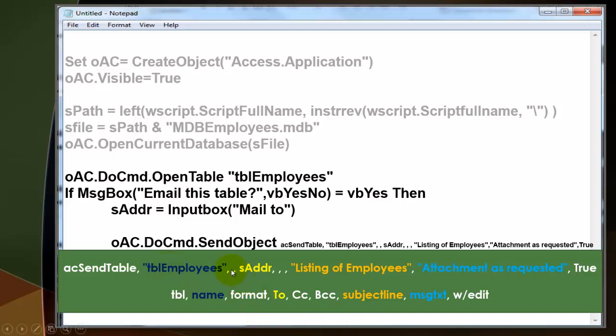We leave that empty because we let the user decide that with a dialog box. Then to whom do you want to send it? That is sAddress. Remember sAddress was the user typed in the input box.